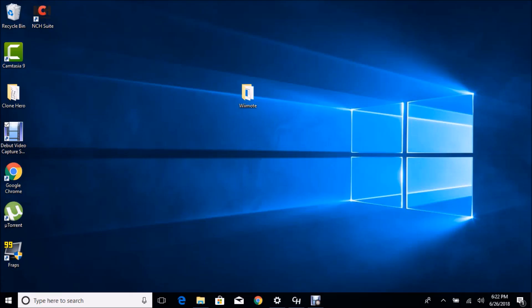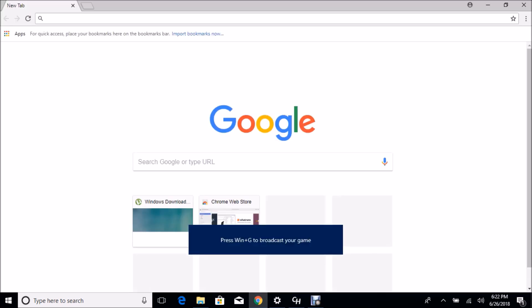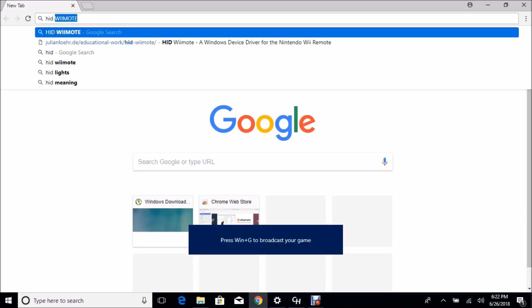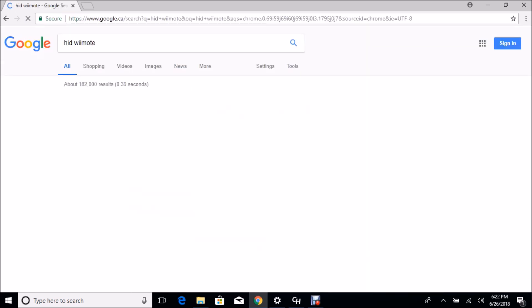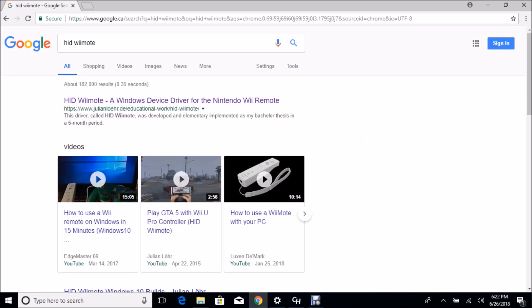Alright guys, so you're having trouble using the Wiimote, specifically the Guitar Hero Wiimote on your PC Windows 10? Well, I'm here to help. Basically, first we have to install the driver. So type in HID Wiimote and click the first thing that comes up.